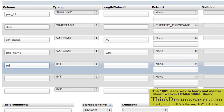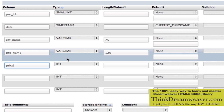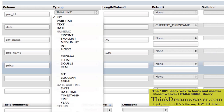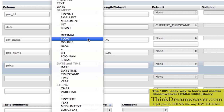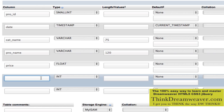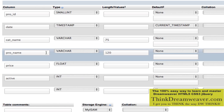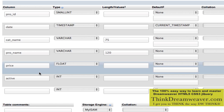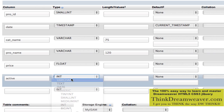Product price — we're going to say price. This is something we haven't done before. When doing the price, it's going to be a floating decimal point, so we simply pick float. Float gives you two digits past the decimal point, so float for price is acceptable. Then active — variable characters, three digits, with a default value of yes.